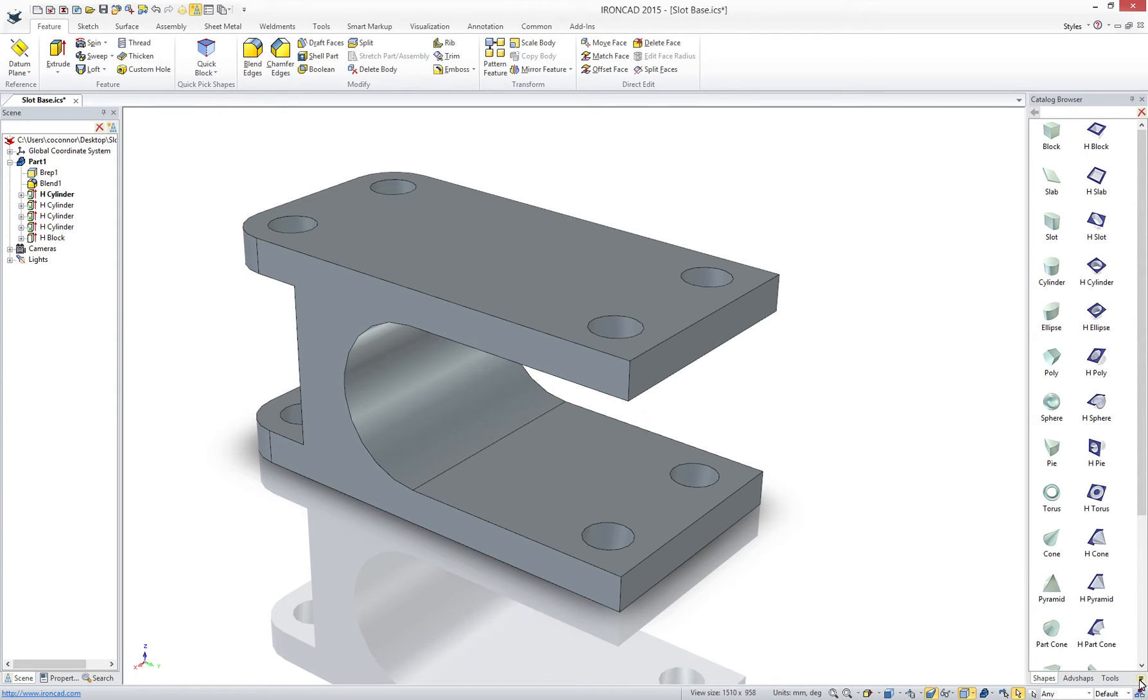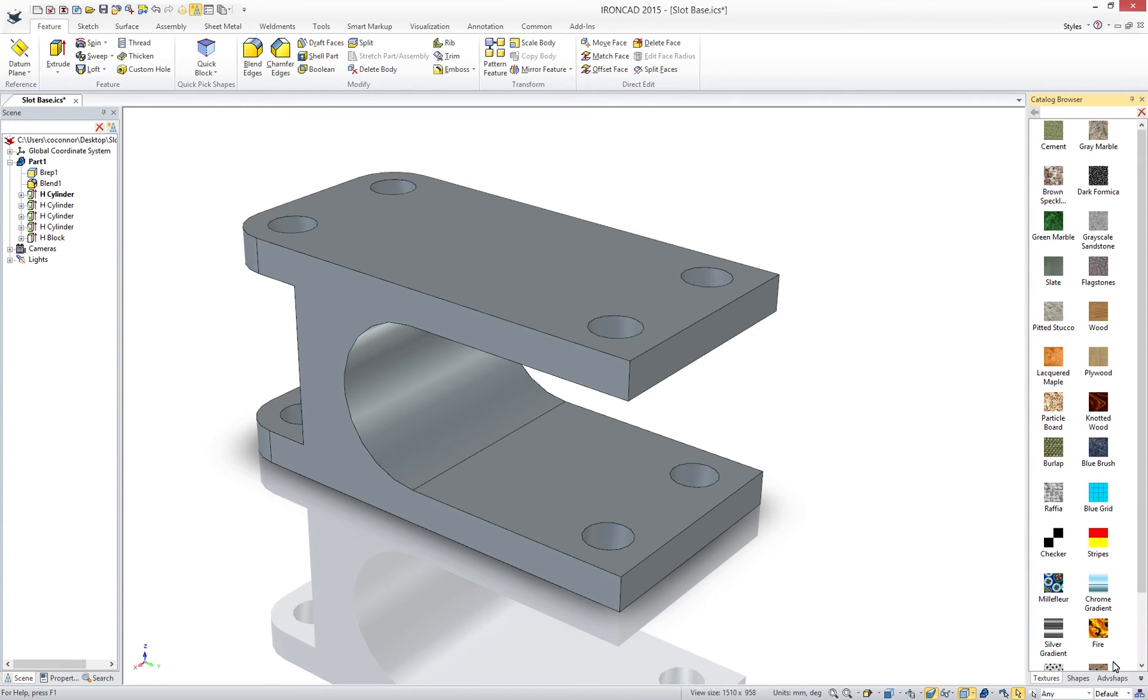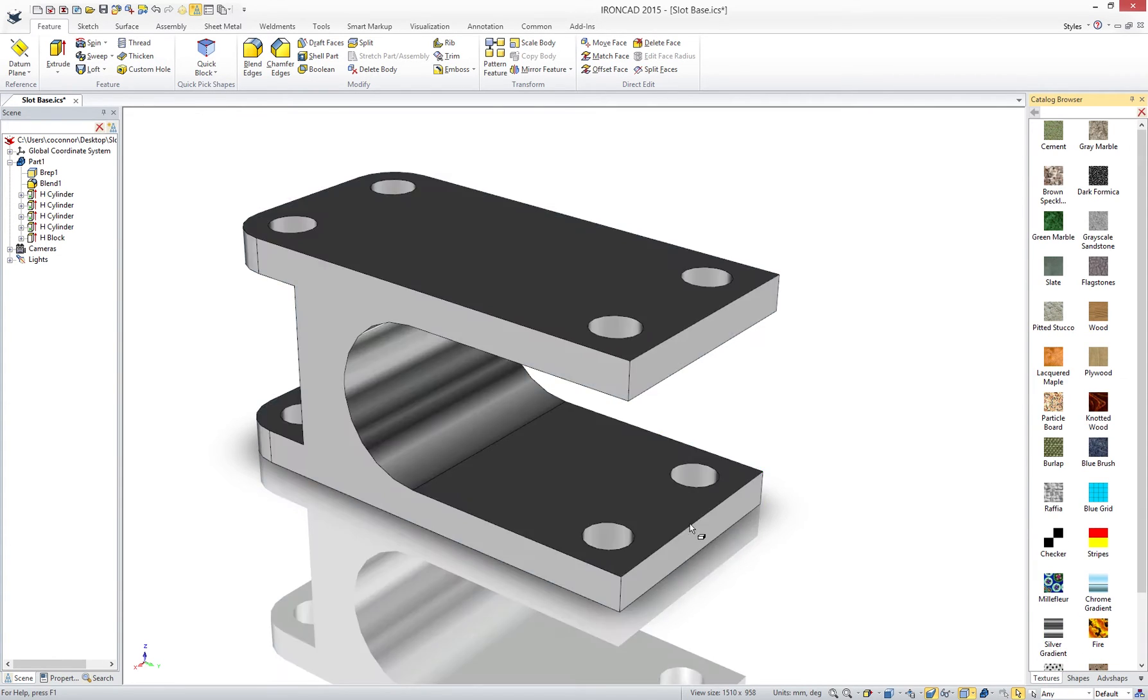IronCAD's catalogs not only contain geometry, display textures, surface finishes, animations, material, and more. It can be used to create your own reusable elements.